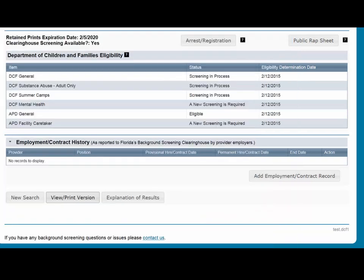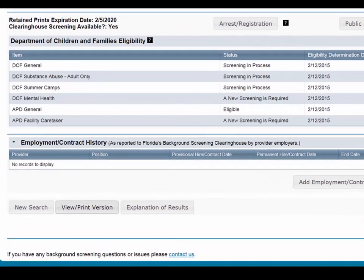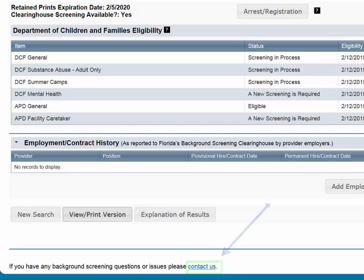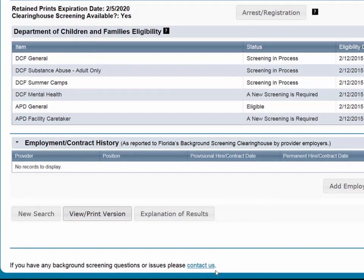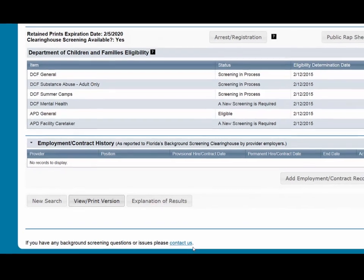This concludes our training on how to search in the Person Profile page on the Clearinghouse Results website. Please select the Contact Us link at the bottom of the webpage for any questions. Thank you.